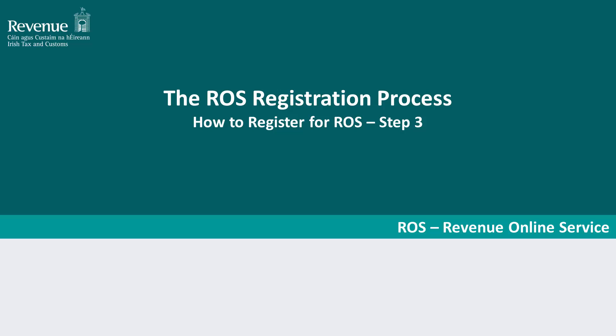Revenue is including security questions as a means of authenticating ROS users. Please note you will be required to choose 5 security questions during this step of the ROS registration process.